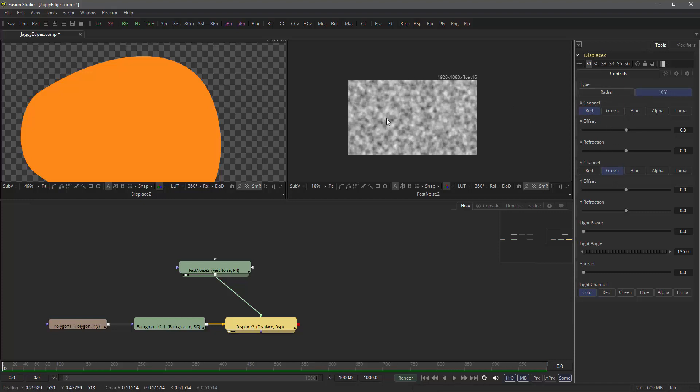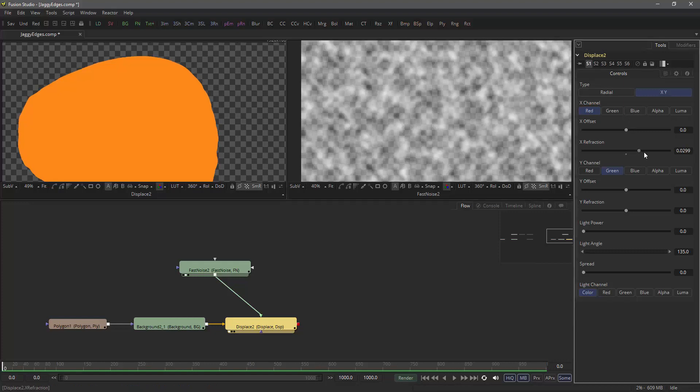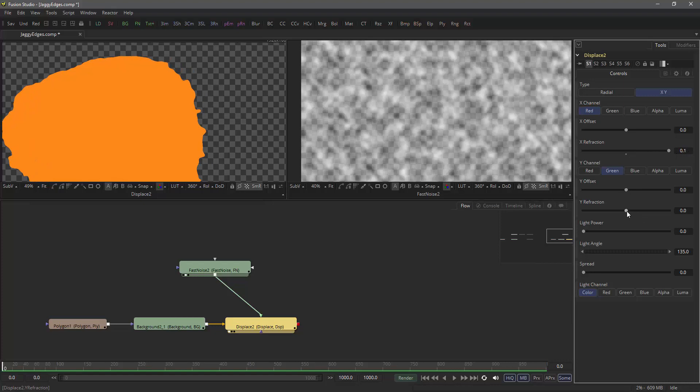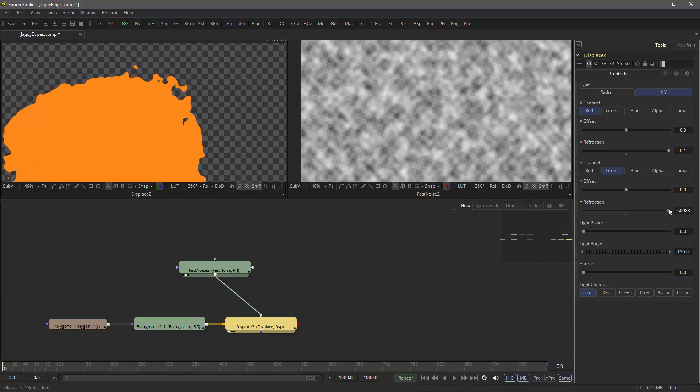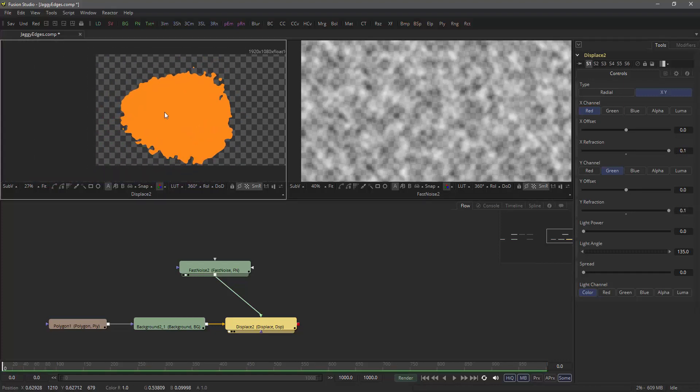And XY displacement defaults to using the red channel and the green channel. So now in our fast noise, since it's just grayscale, the values for red and green are identical. So if I ramp this up, I get something like this.